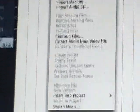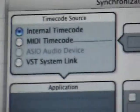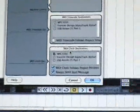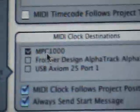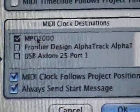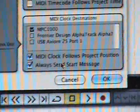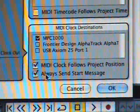You can get there one way or another. The important part is you get to this screen right here. I don't mess with the time code. The important thing is that under MIDI Clock Destinations, the MPC is checked, and you have 'MIDI clock follows project position' and 'always send start message' enabled.